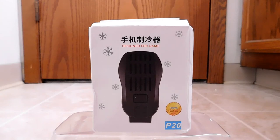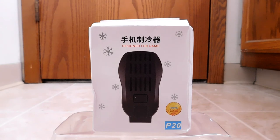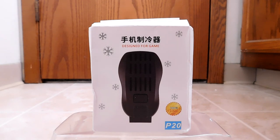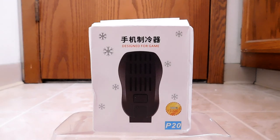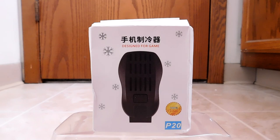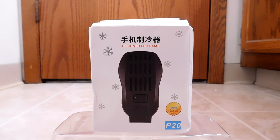Hello, back again to do another unboxing and review. Today I have a universal external active smartphone cooler. It's one of those that clips onto the back of your phone and uses fans. This one comes from a company called J-Bell, or J-Bell - I'm not sure how to pronounce it. This particular model is the P20.